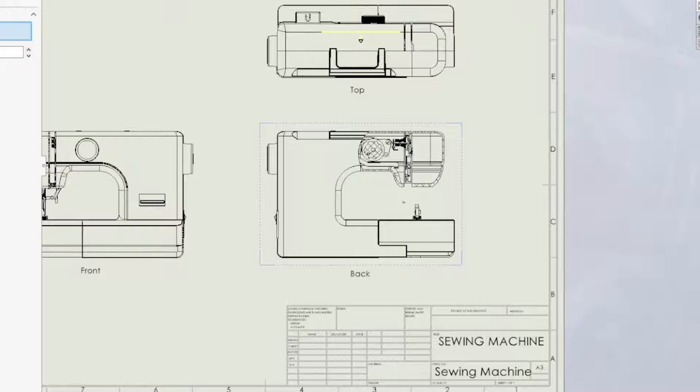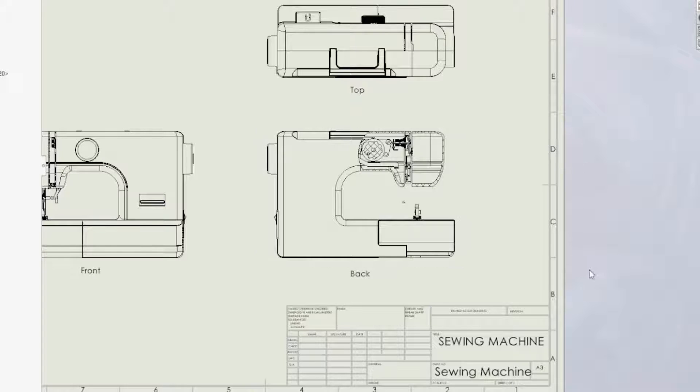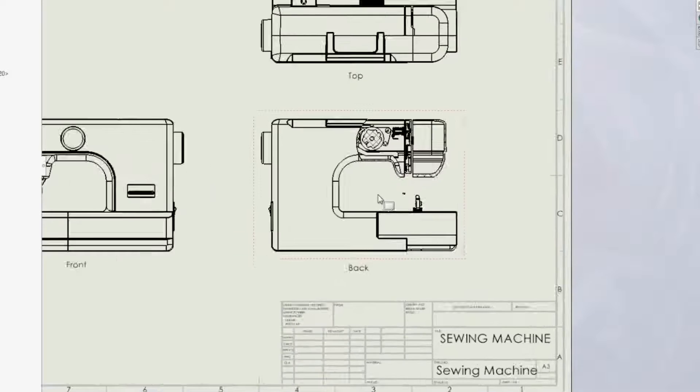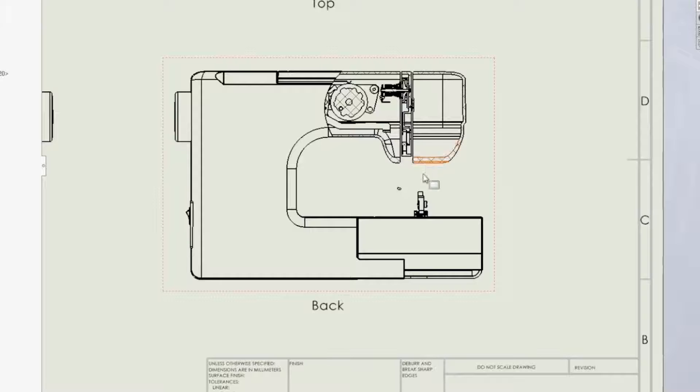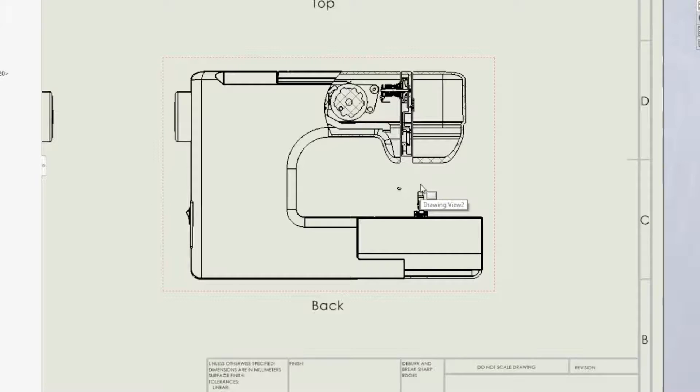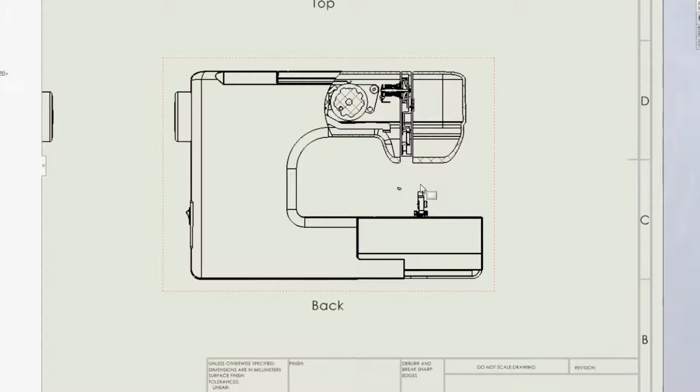So we'll hit okay and finish this view. Now like I said we have cut away the top portion of this needle assembly and maybe we don't want that particular component or sub-assembly to be affected by the broken out section cut.